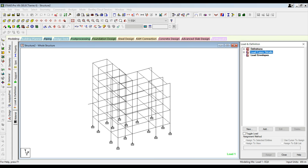Hello friends, welcome back to Civil Engineering Mastery. In this video, let's discuss how to design a G+3 building in STAAD Pro software — not only design, but also how to apply the load combinations which include dead load, live load, and earthquake load. In the previous video, we modeled the same structure and discussed how to apply loads, assign member properties, and assign support conditions. Please watch that video; the link is in the description box.